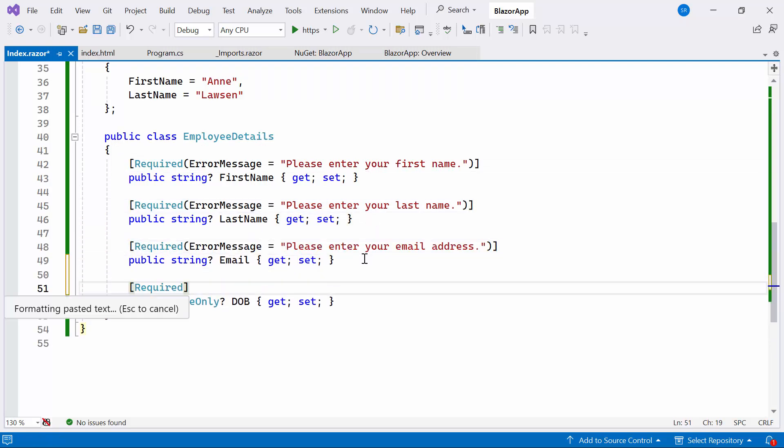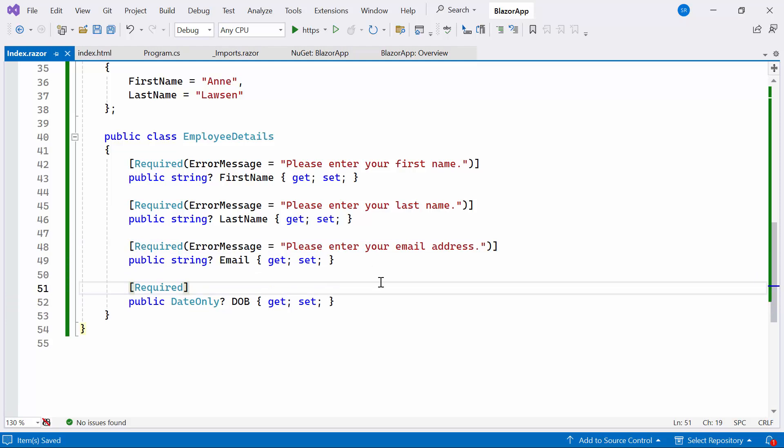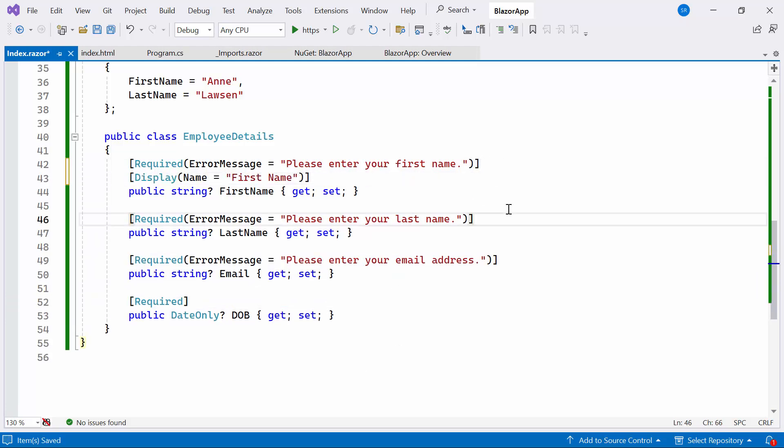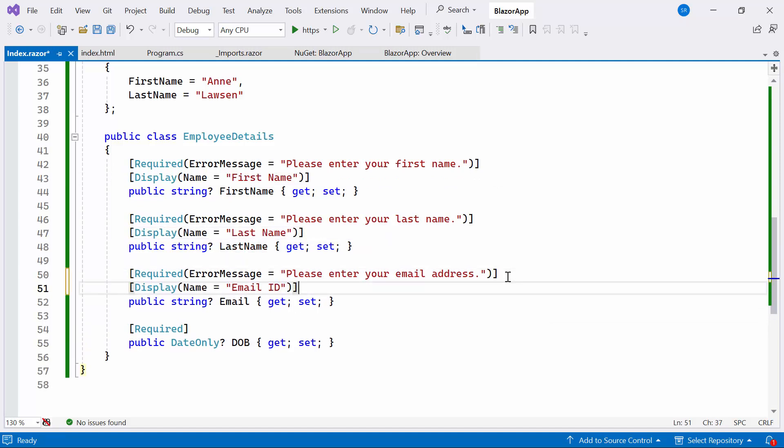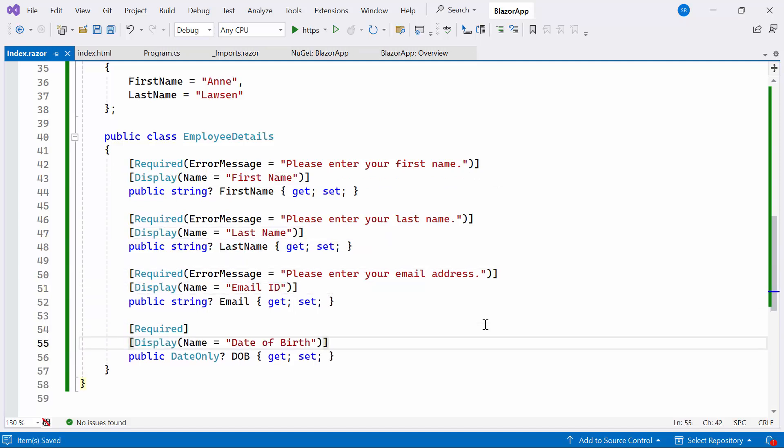It is required for the form submission. If it's not filled in, the provided error message will be displayed. Then I add the display attribute above all the fields. It sets the display name for the fields.